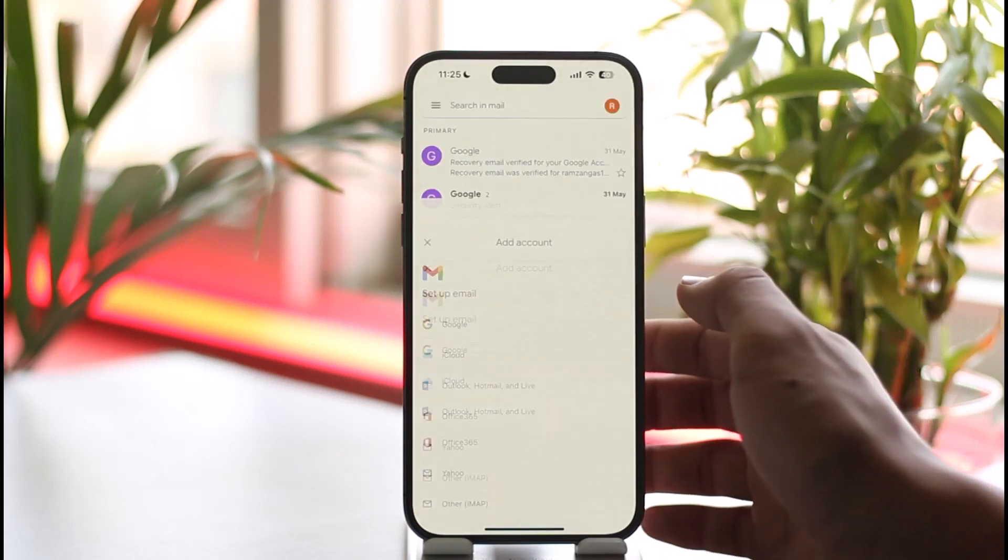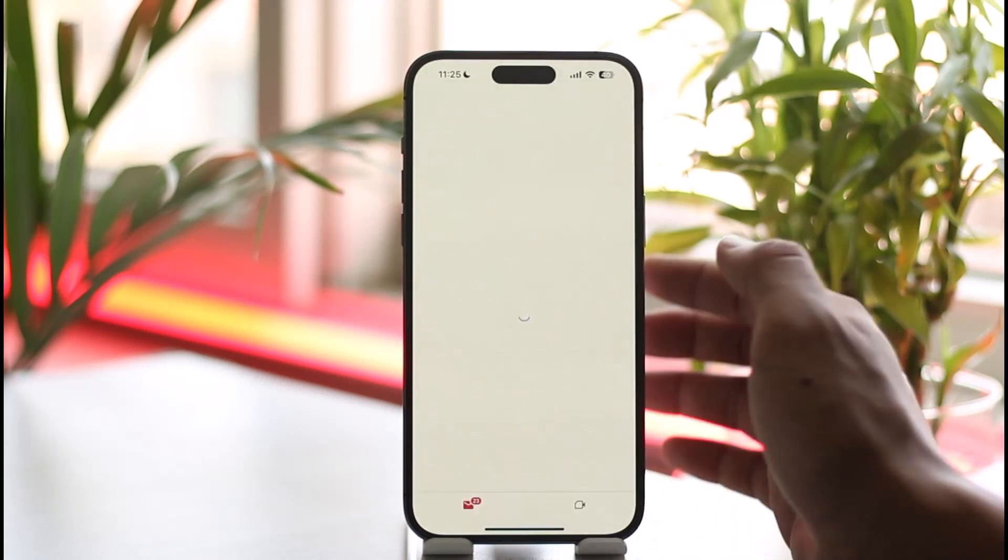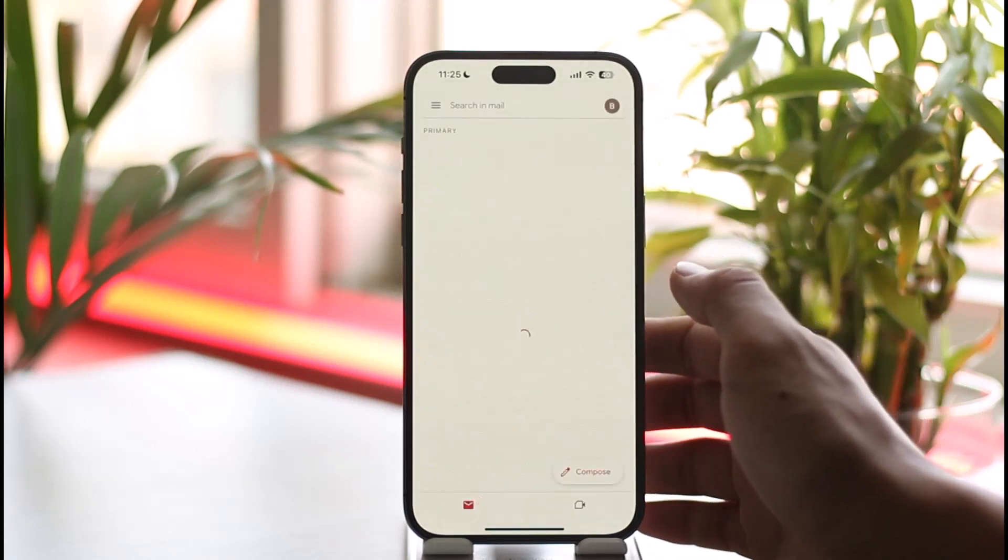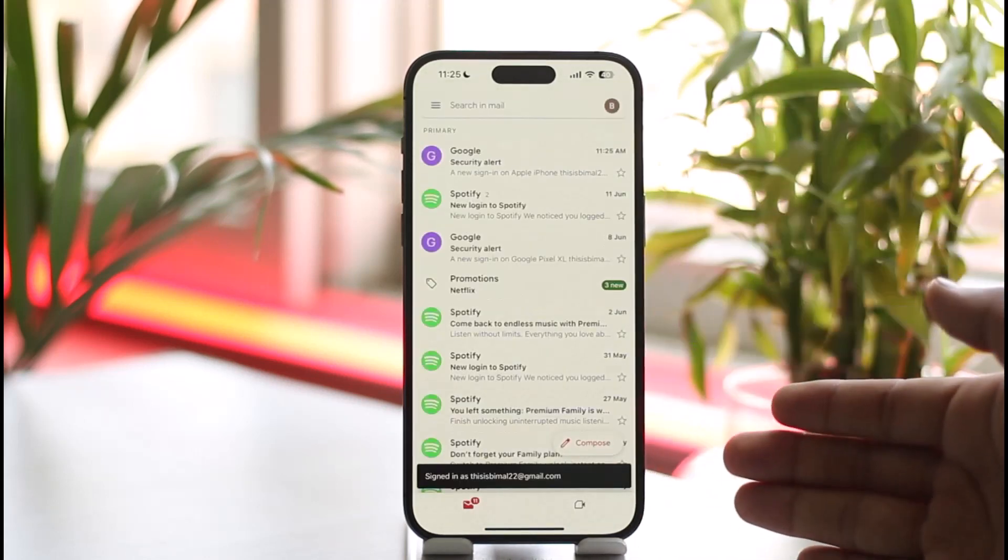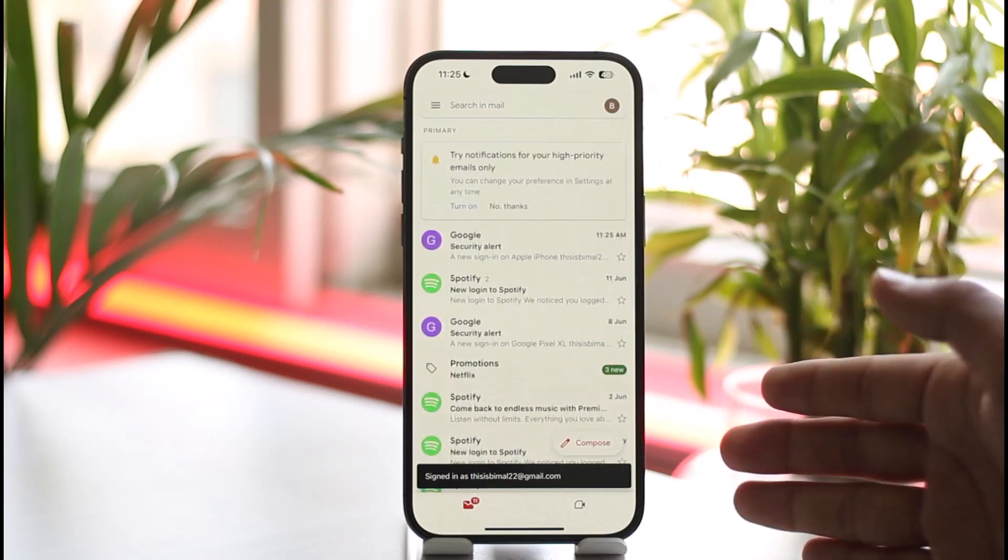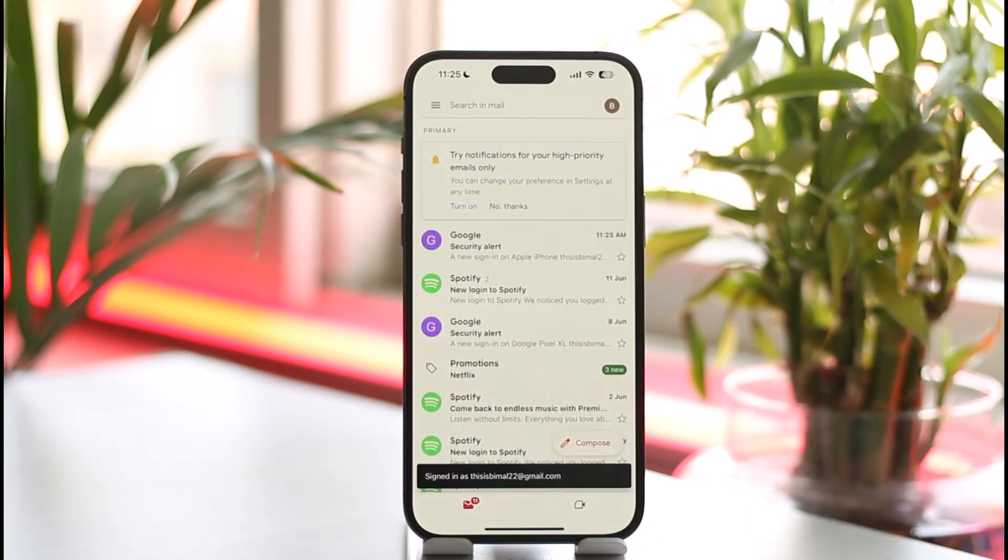But if I have turned on two-factor authentication, then it is going to ask me for a verification code. But for this one, you can see it did not ask me for a verification code. So that is how Gmail works.